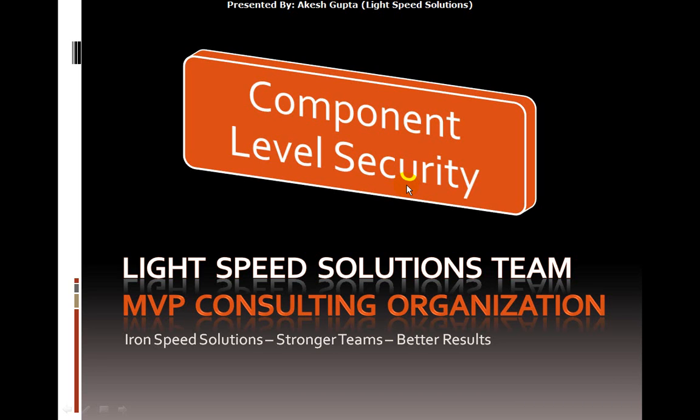Hello, my name is Akesh Gupta and I'm with Lightspeed Solutions. Today in this presentation I would like to share component level security implementation in RNSP Designer.